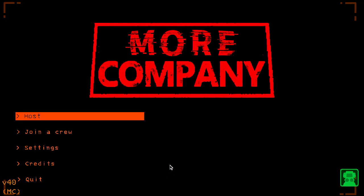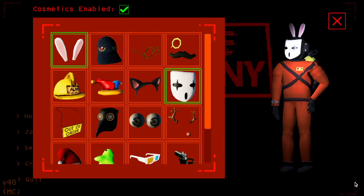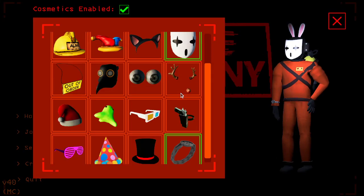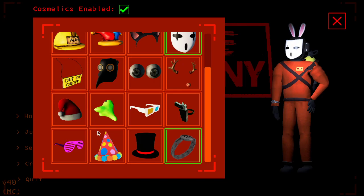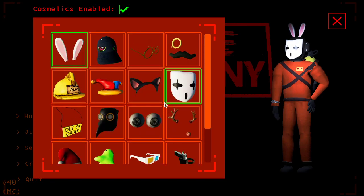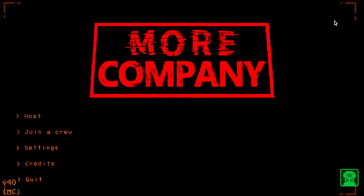And if the More Company mod install worked, you should see that the title screen has changed from Lethal Company to More Company. And in the bottom right-hand corner, there's a little green icon. You can click on that and apply whatever cosmetics out of this assortment that you so desire. And there you go. Buh-bye!